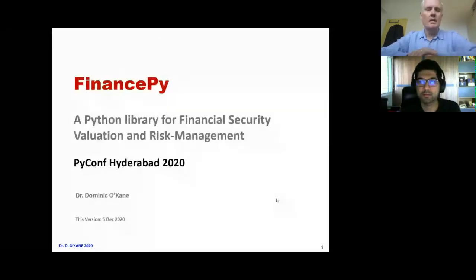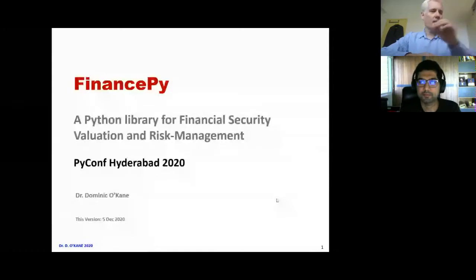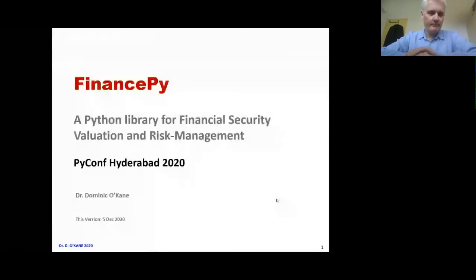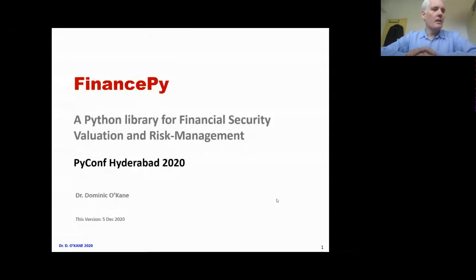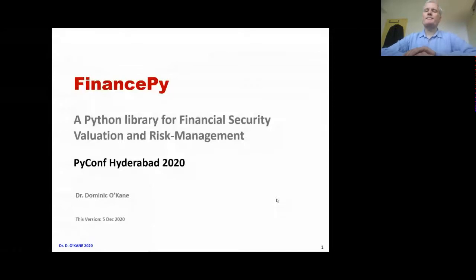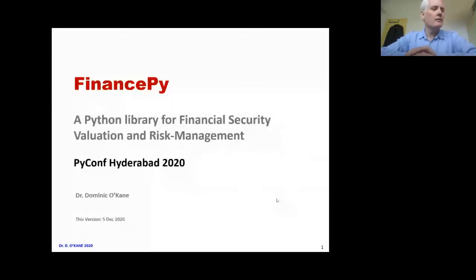Thank you very much, Nate. Let me first begin by saying that I'm delighted to be invited to speak at your conference in Hyderabad. It's a shame I can't be there — maybe that could happen in the future. This is my first public talk about FinancePy, which is something I've been working on for about a year and a half.